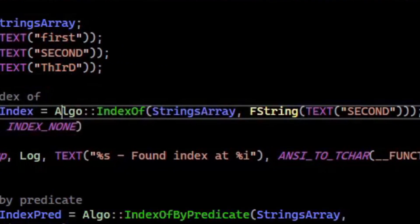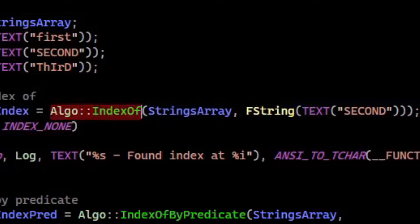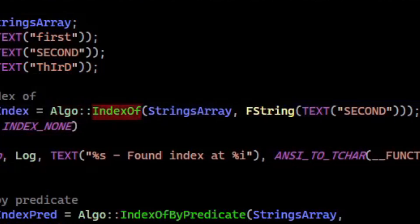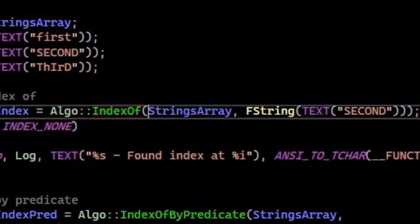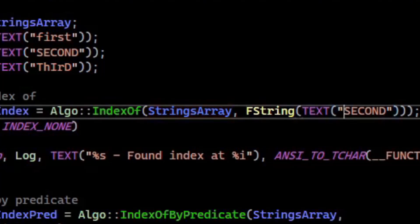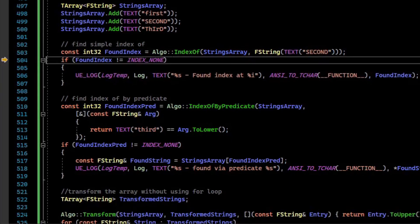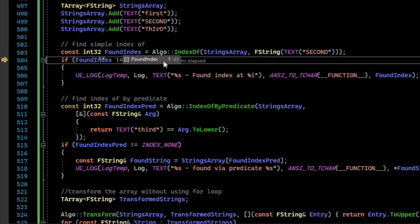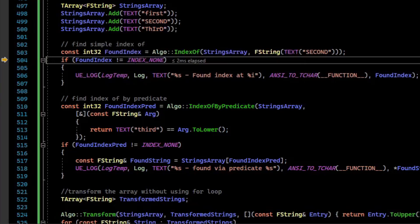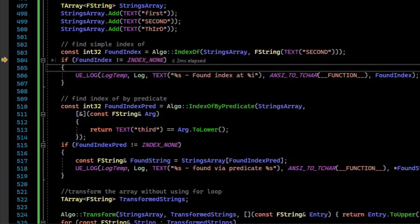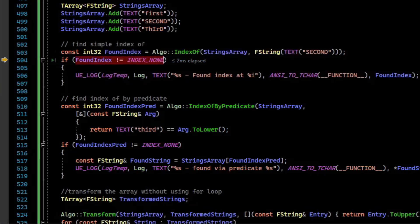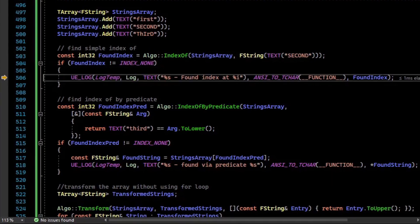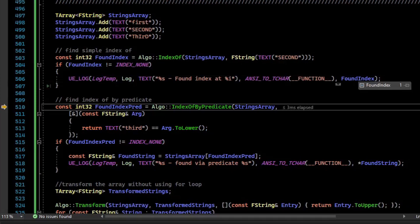The first function is Algo::IndexOf, which allows you to search the container for an index. So here's our strings array. What we want to find is the thing that matches second. If it finds it, it will return a valid index. So it found that the index one contains our string second. If it doesn't find it, it will return INDEX_NONE. So you can check if the found index is not INDEX_NONE, then you can report the found index and access that memory.